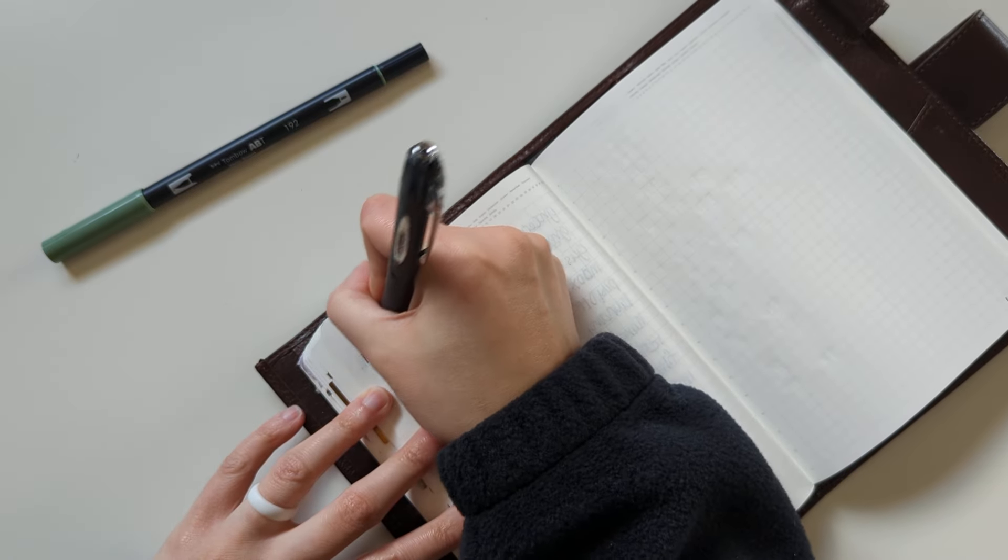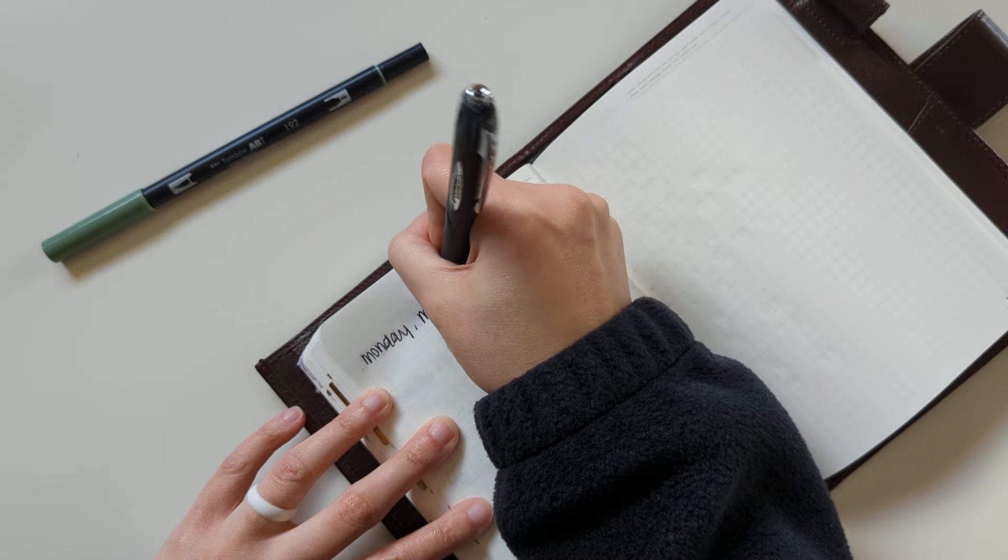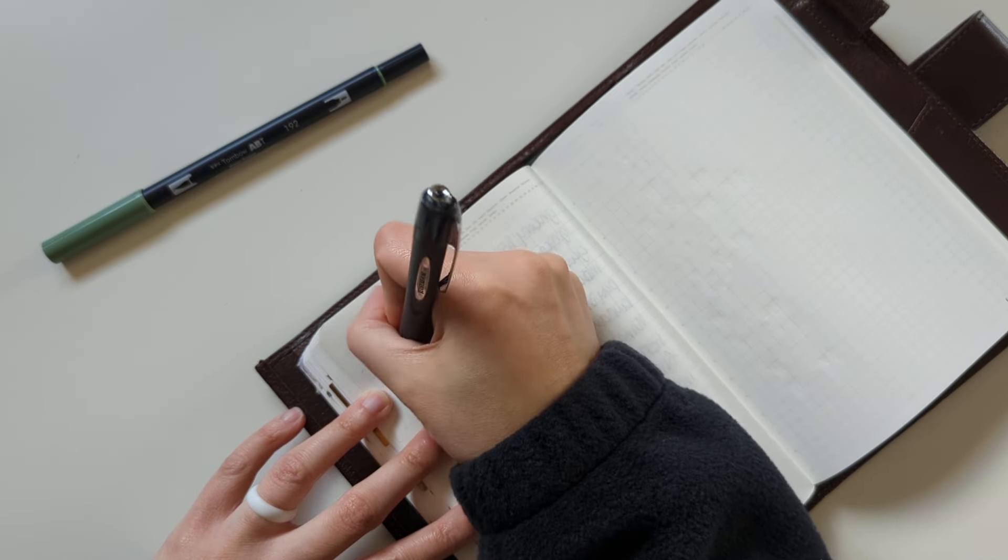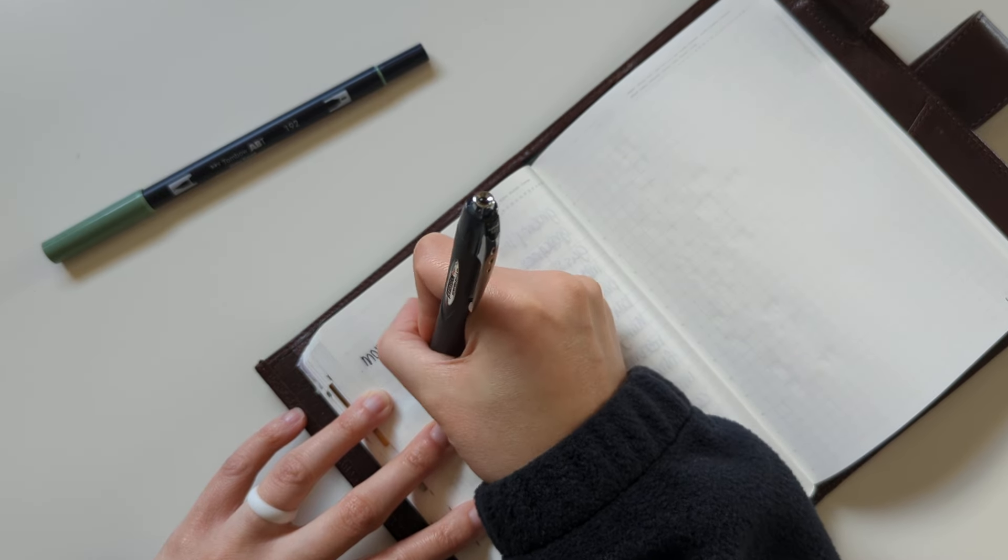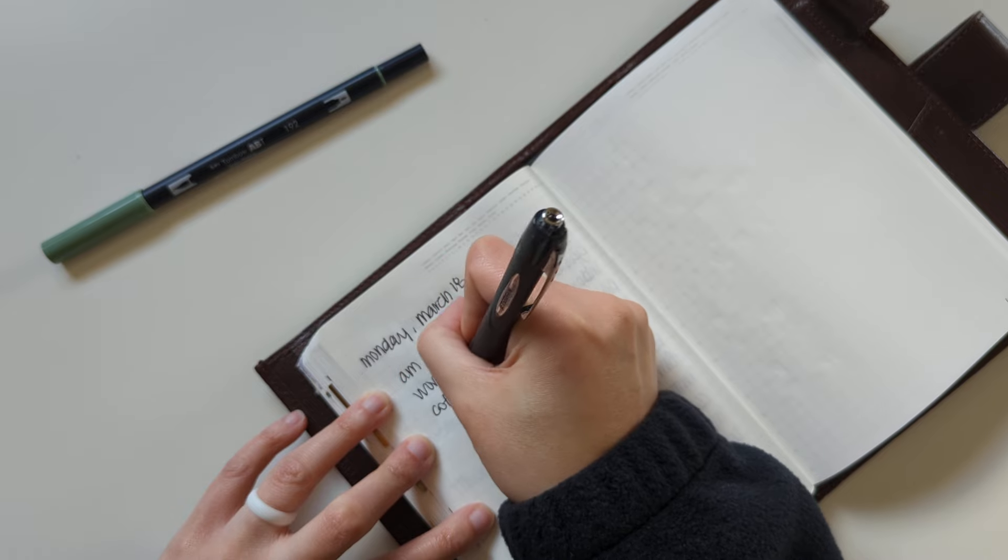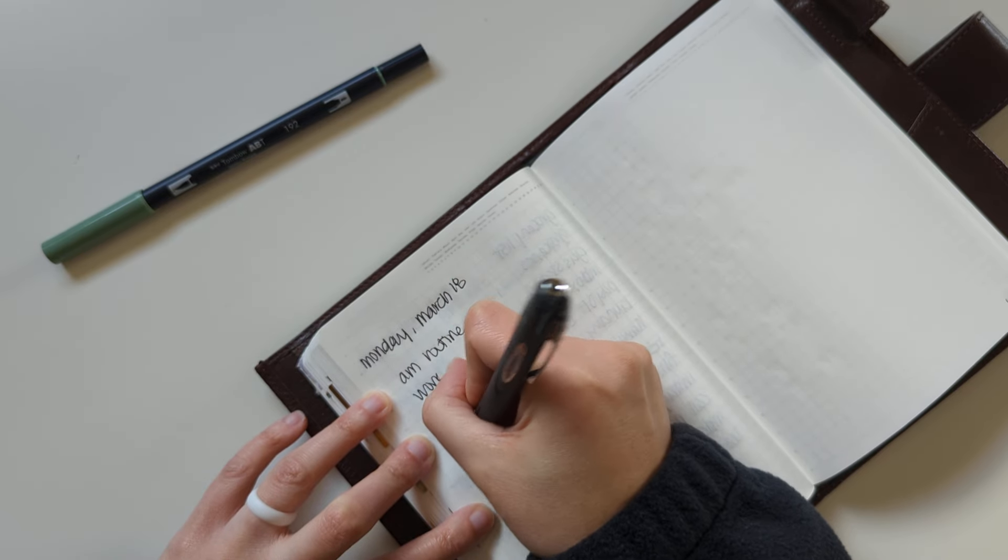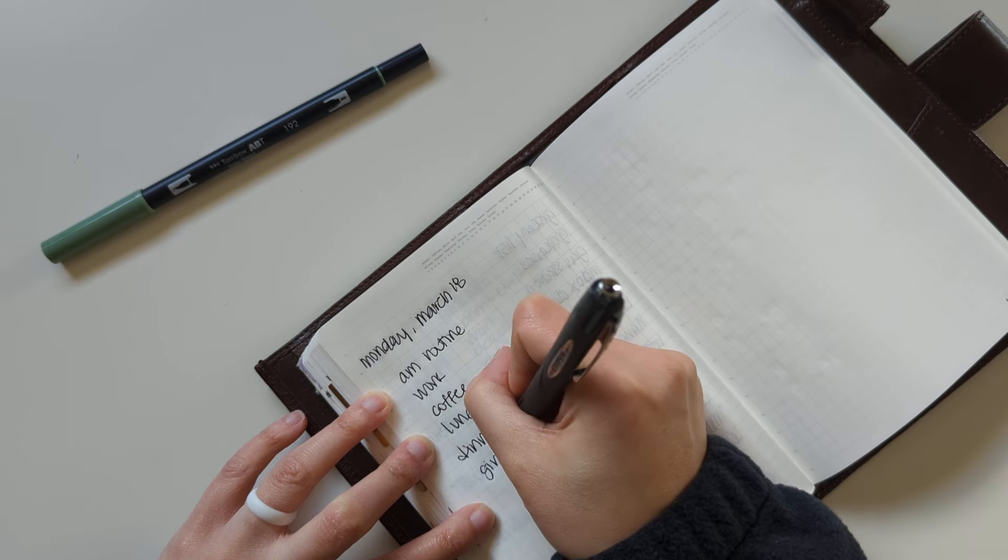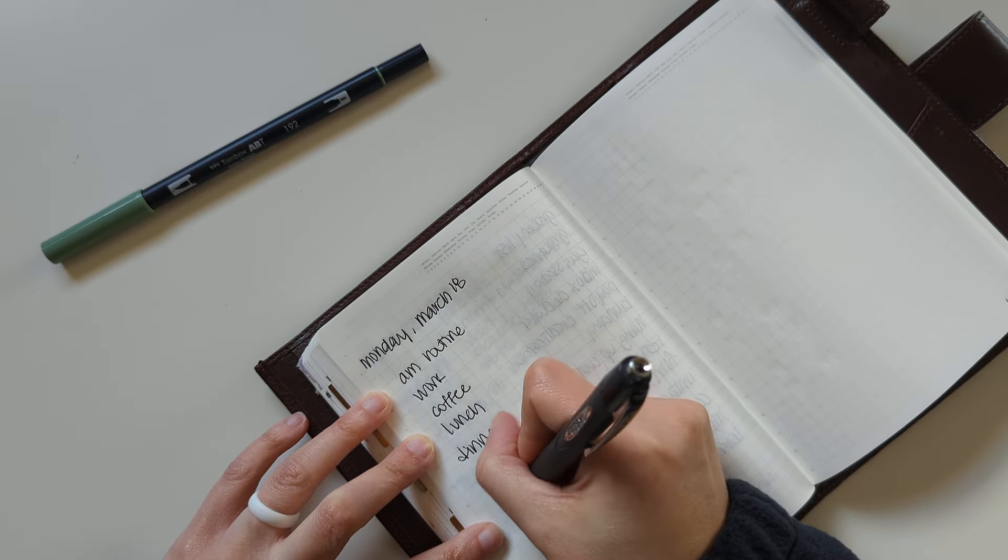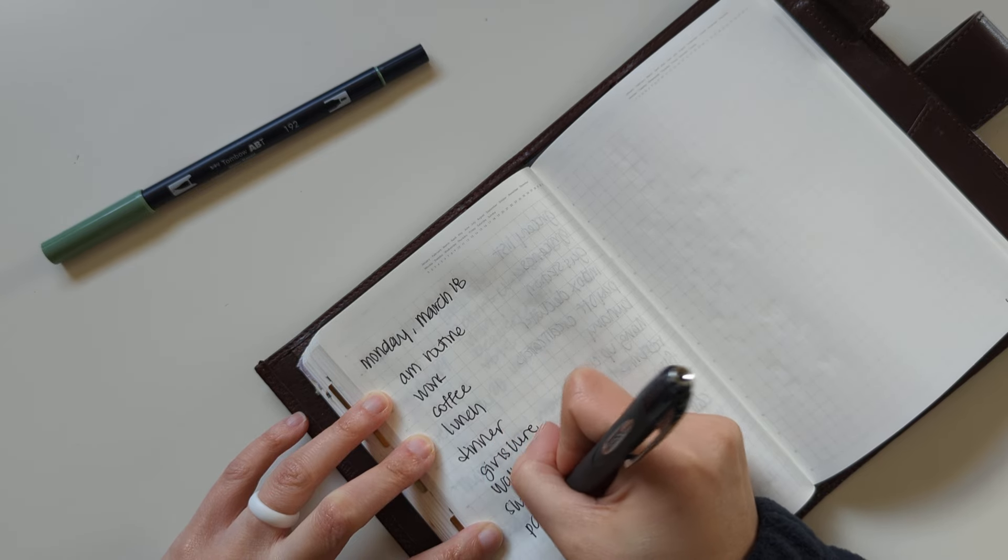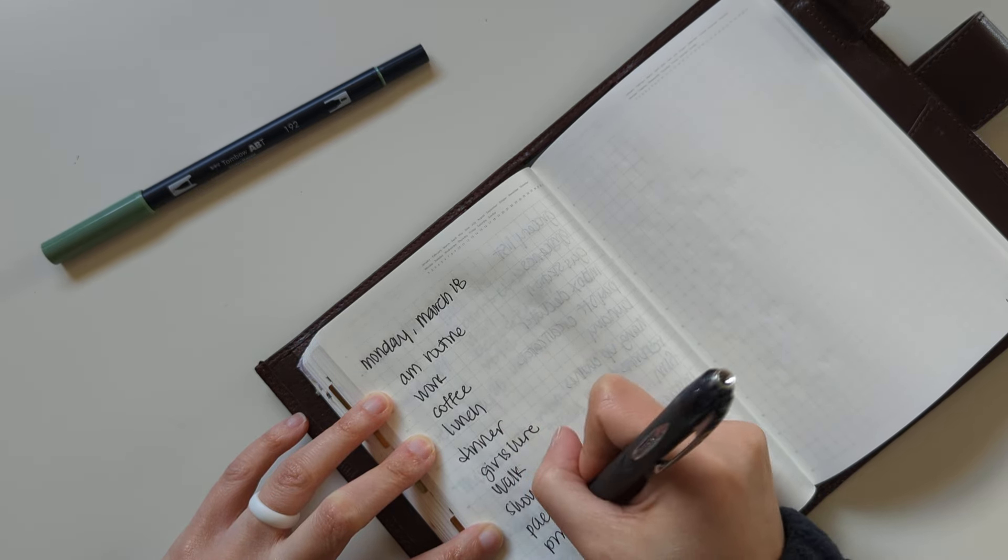And then I'll go ahead and set up Monday here. So Monday, March 18th, I'll do my a.m. routine. I'll have work, coffee, lunch, dinner, go for a walk, shower, pack my lunch, p.m. routine.